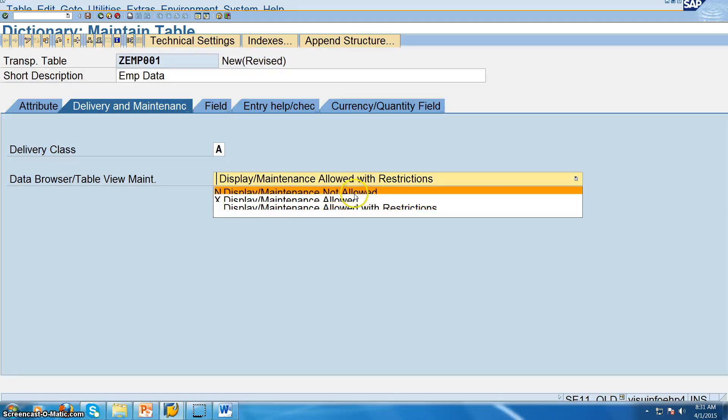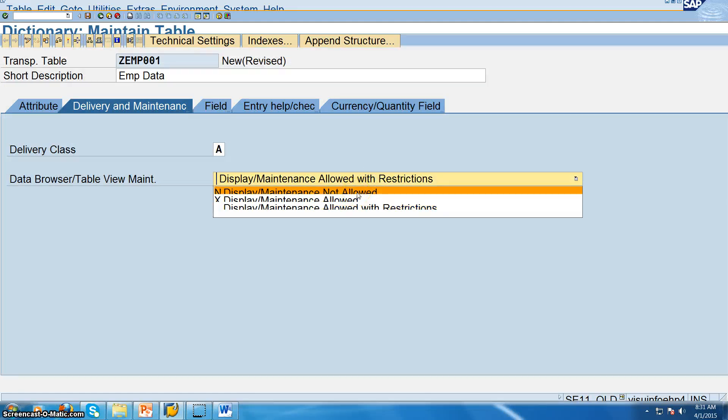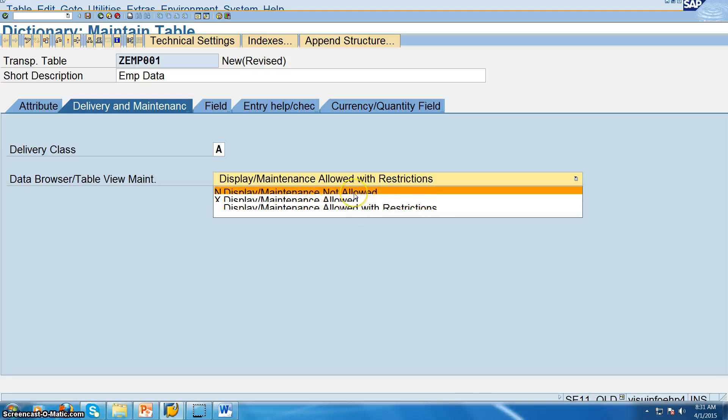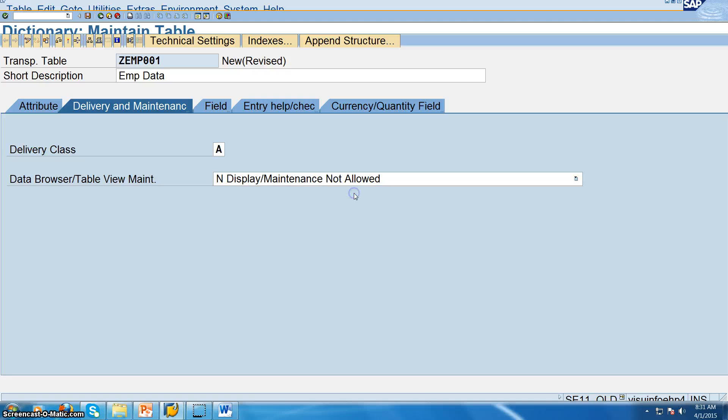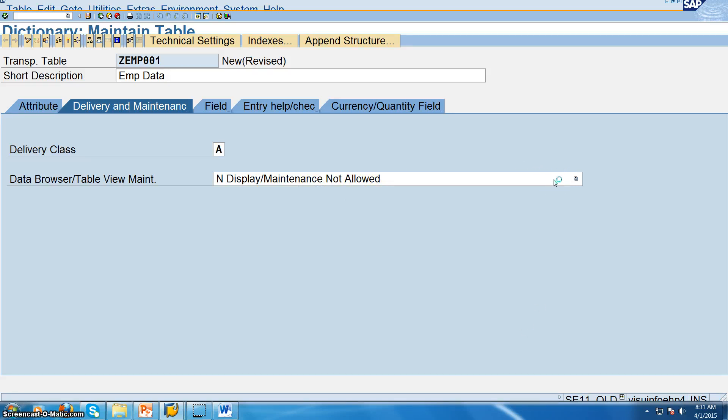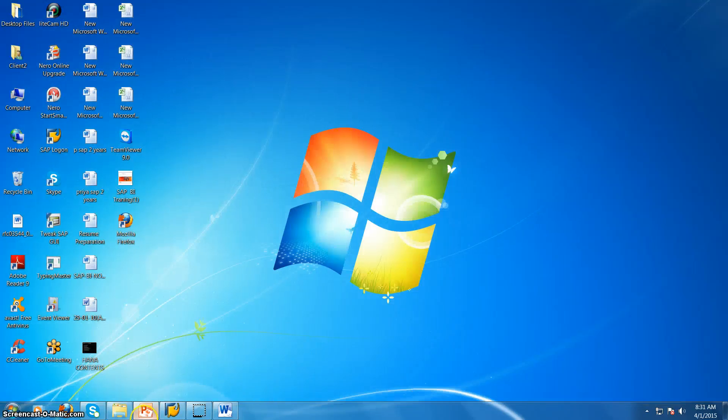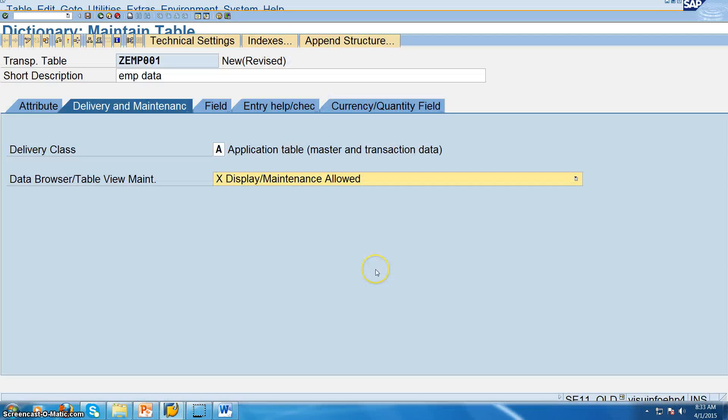Now here we will have three options. We can have display and maintenance not allowed, display and maintenance allowed, display and maintenance allowed with restrictions. Display and maintenance not allowed means neither you can update the data, you can neither update the data nor you can see the data. Now if you say display and maintenance allowed with restrictions, you can view the data but you cannot update the data. So if you select that as display and maintenance allowed, we can directly update the data at the database table level. So here we are selecting display and maintenance allowed.